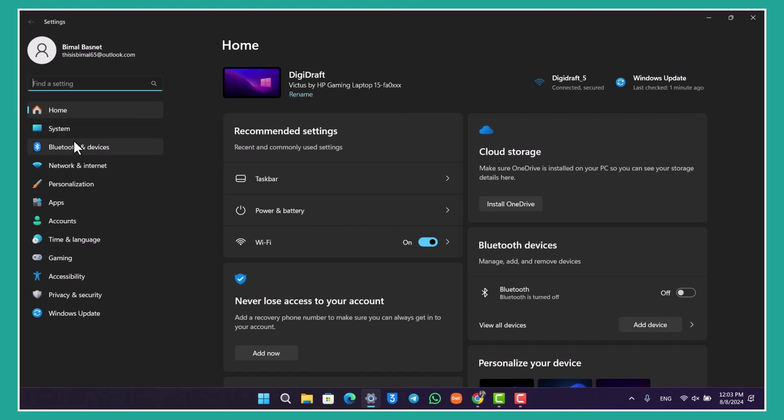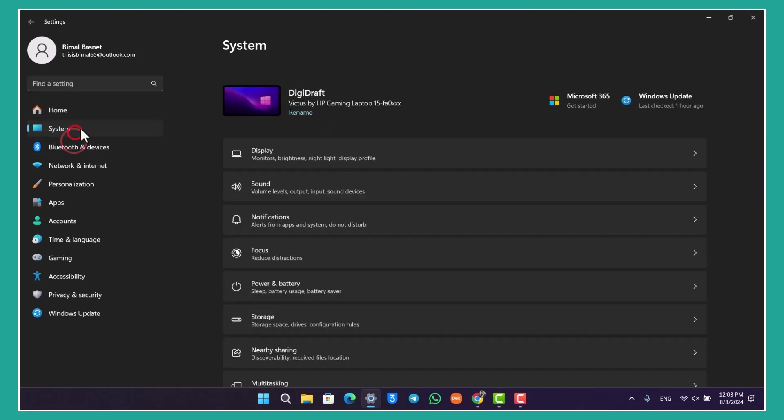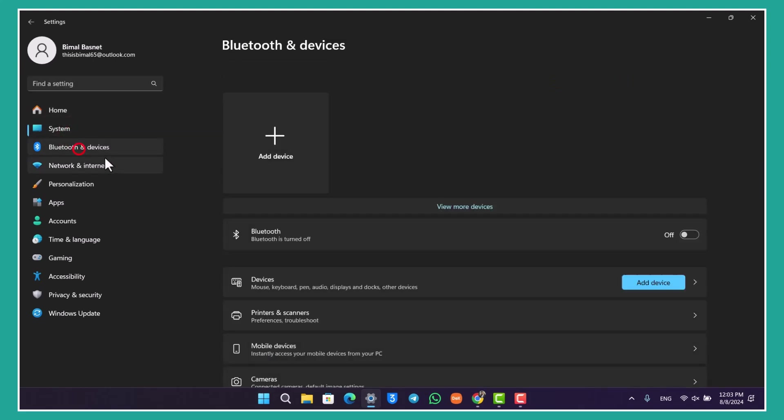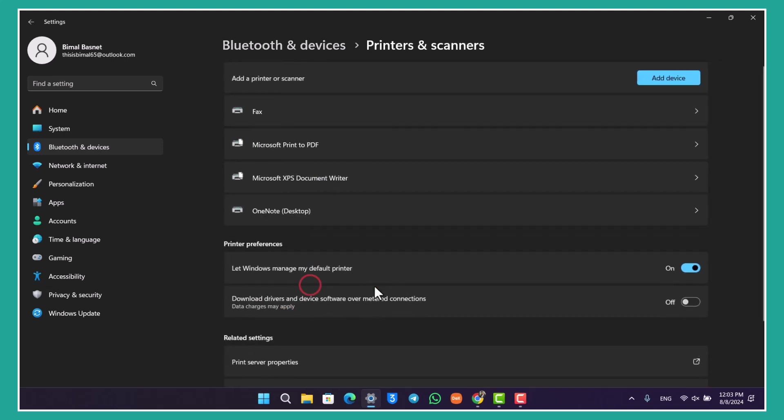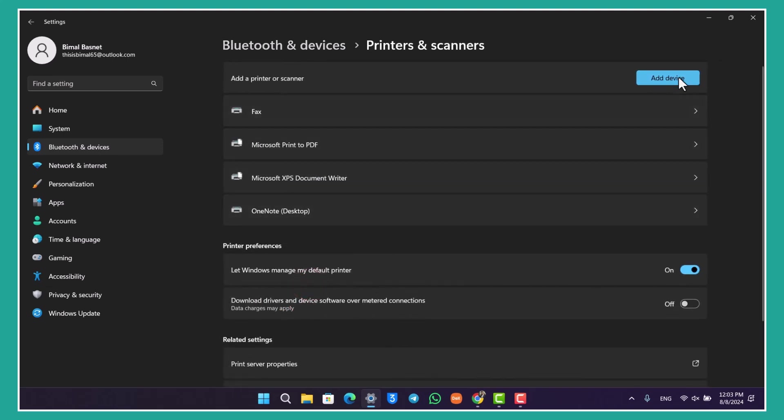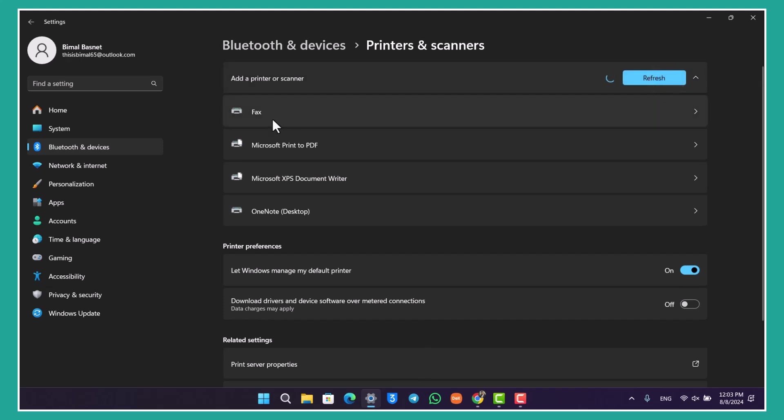Go to Bluetooth and devices and make sure both are connected to the same Wi-Fi connection. You want to make sure that your printer is added here. If you don't find it, go to Printers and Scanners, click on Add Device, and try to connect your printer.